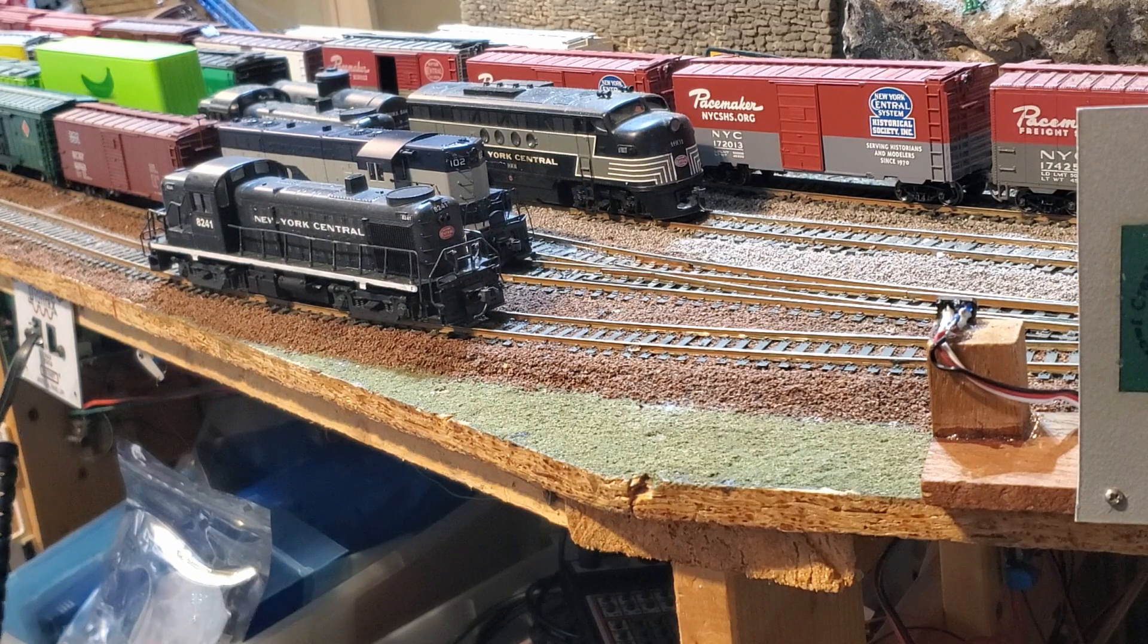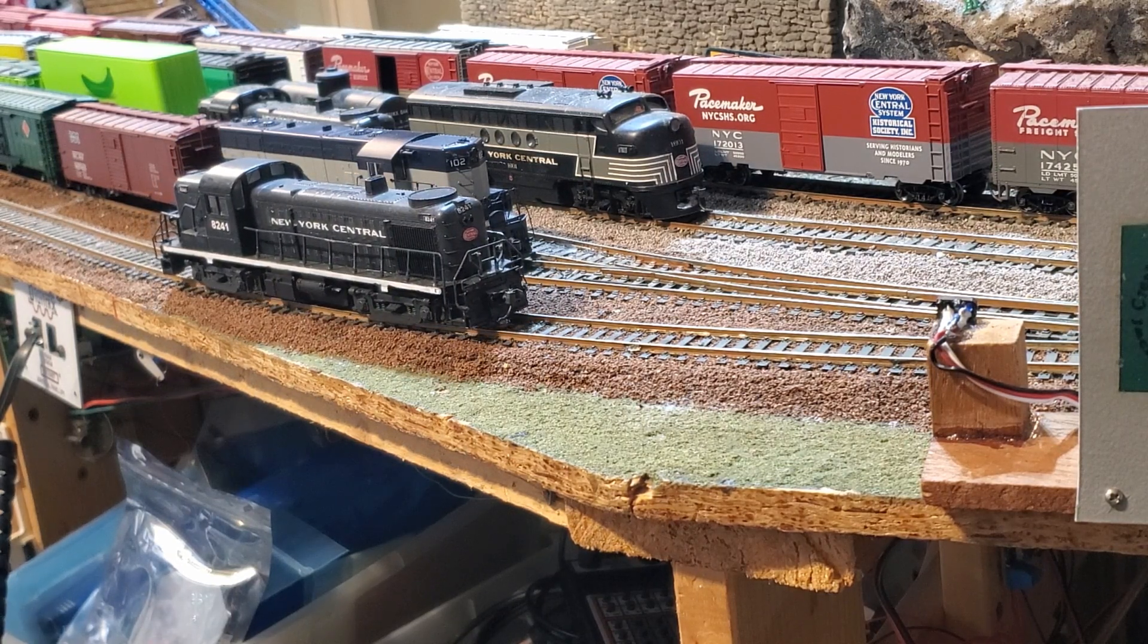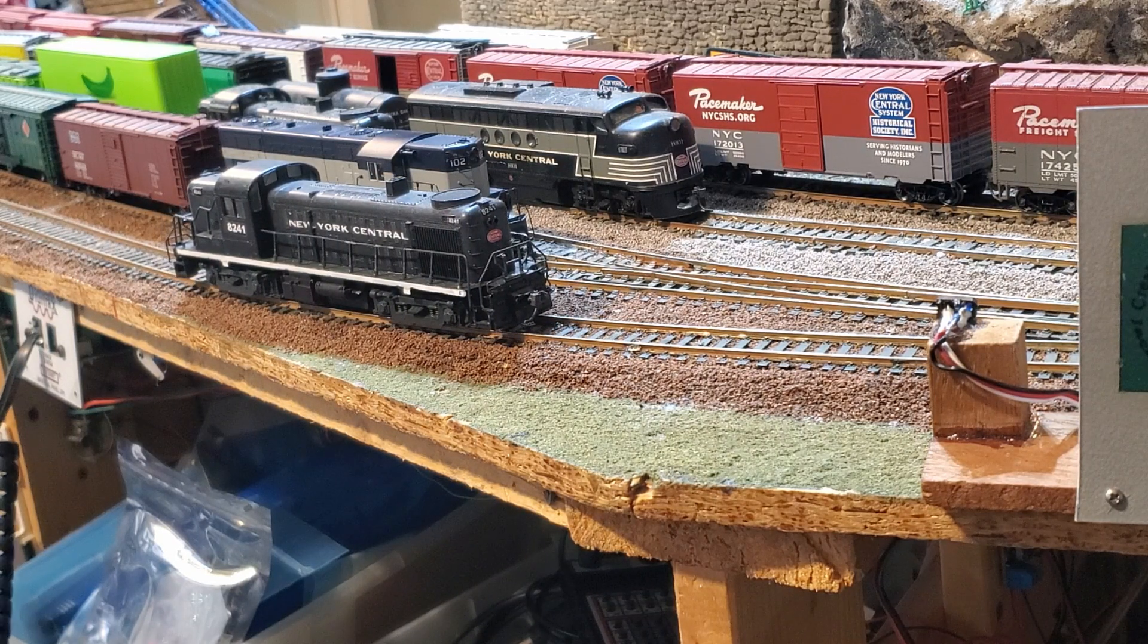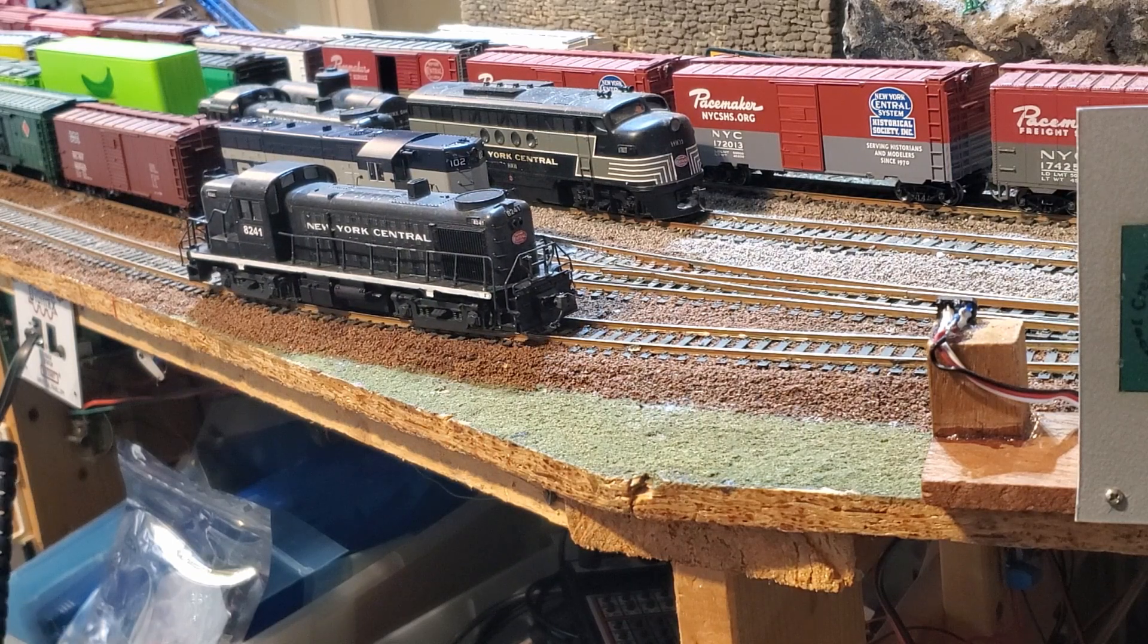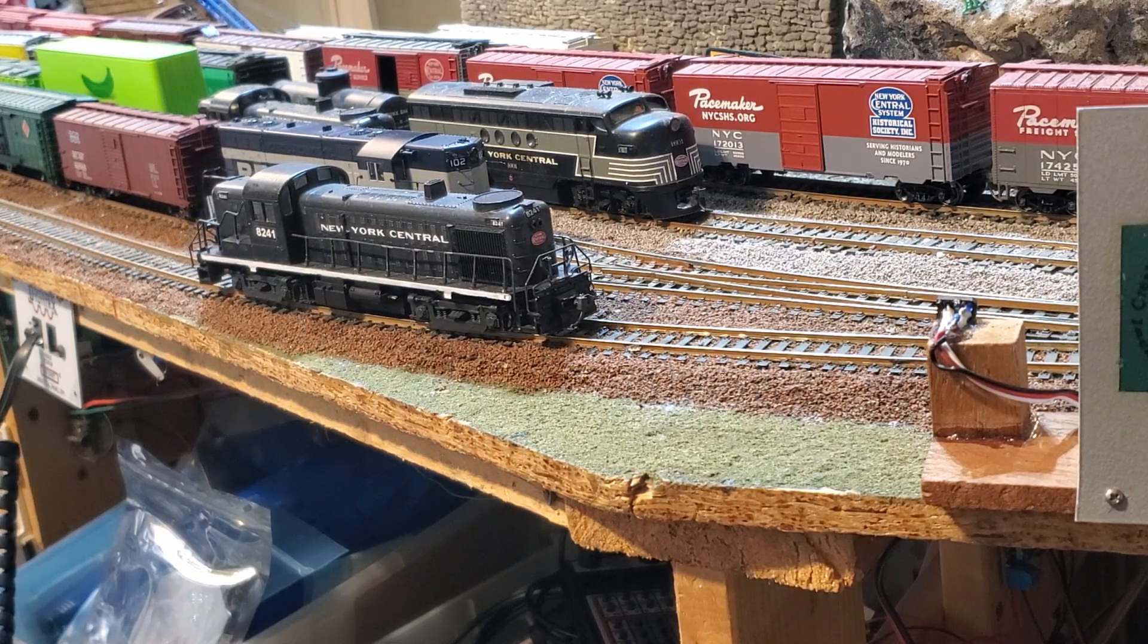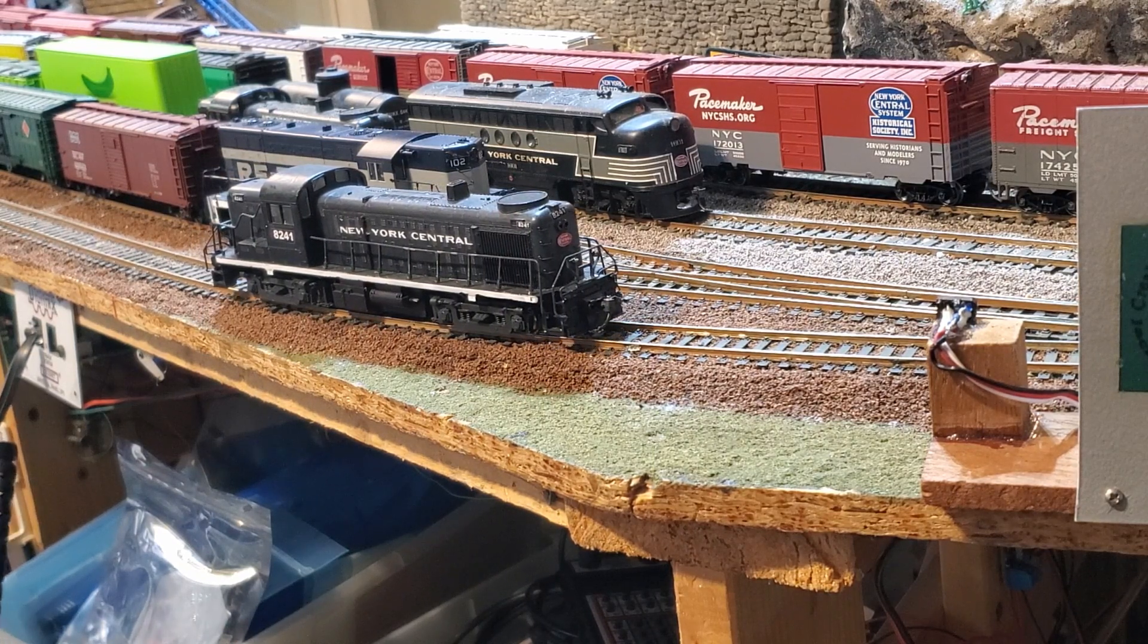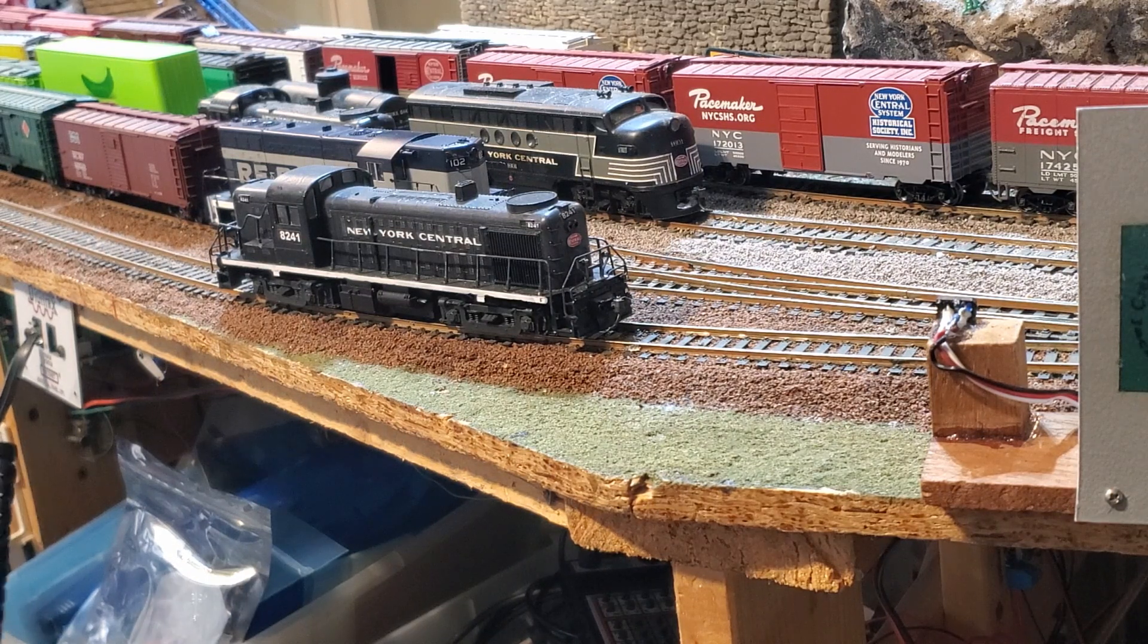So the default with the Econami and the Tsunami 2 is a setting of zero, and it will automatically detect whether the motor is moving or not and adjust it. Others do that also, but if you need to get it moving, adjust CV2 up five at a time until you see it crawl like that.